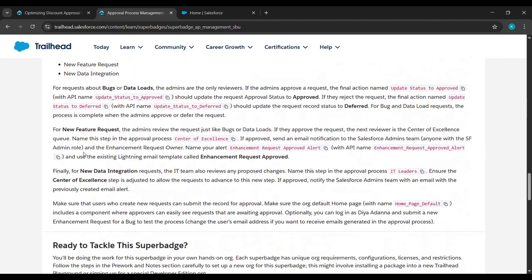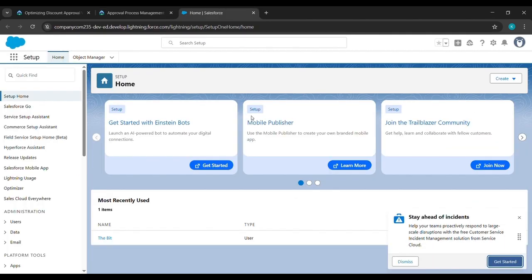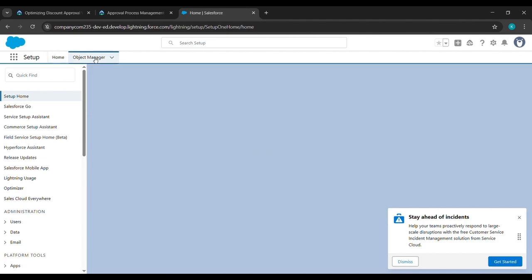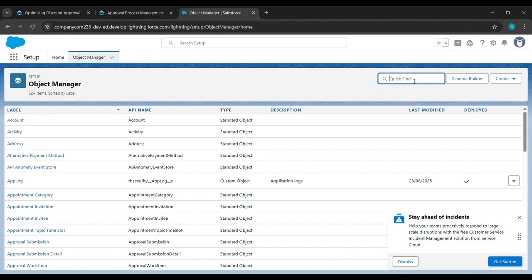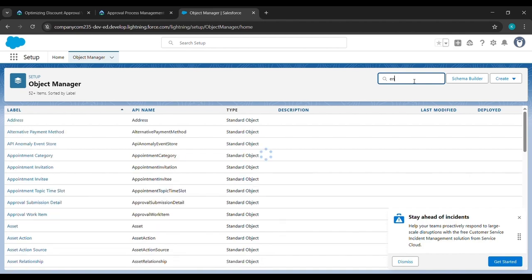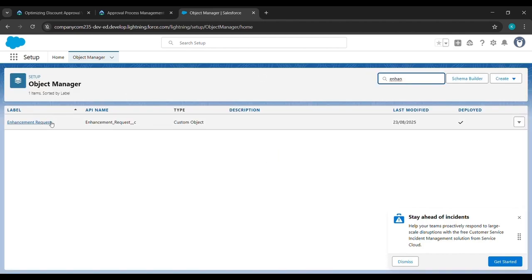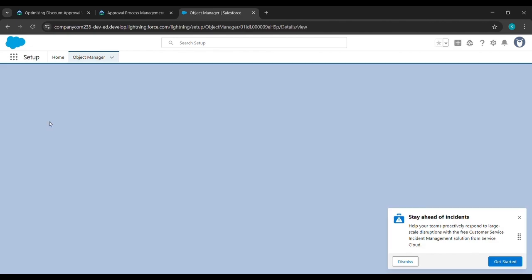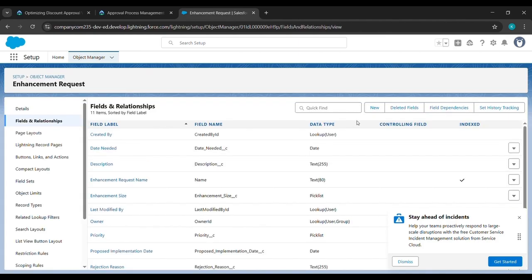Just scroll down and click on Launch. After clicking Launch we will be landing here. Come to Object Manager and in the input find box write 'Enhancement Request', then click on it.